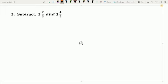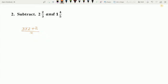Now let us take another example. Example 2: Subtract 2 and 2 upon 3 and 1 and 4 upon 5. As you can see, these two fractions are mixed fractions. So firstly we convert these two mixed fractions into improper fractions. As you have already learned in the previous video, the conversion of a mixed fraction into an improper fraction is: 3 multiplied by 2 plus 2 upon 3, minus 5 multiplied by 1 plus 4 upon 5. This gives us 8 upon 3 minus 9 upon 5. So we have converted the mixed fractions into improper fractions.